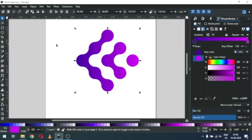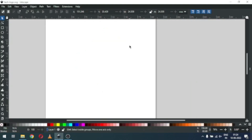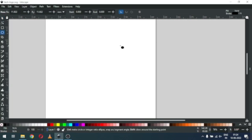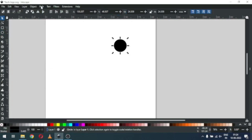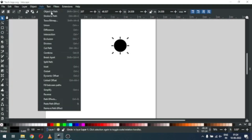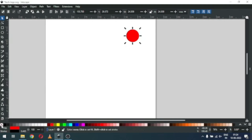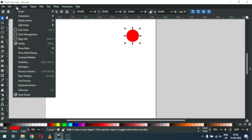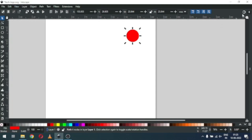Let's start — we will create this logo in Inkscape 1.2. First, create a circle by holding down the Ctrl key while drawing, then fill the color. Convert it to path, hold down Ctrl key, and remove the outline. Enable the snapping tool.